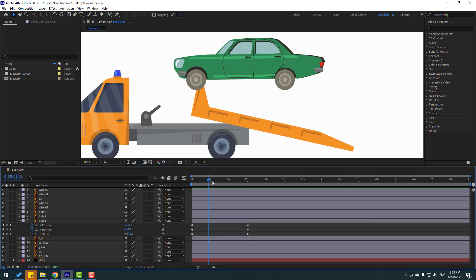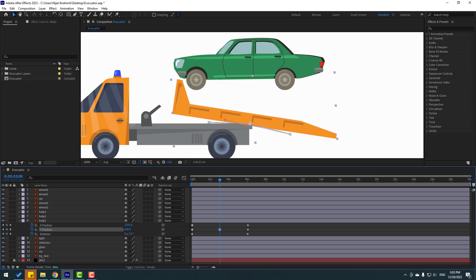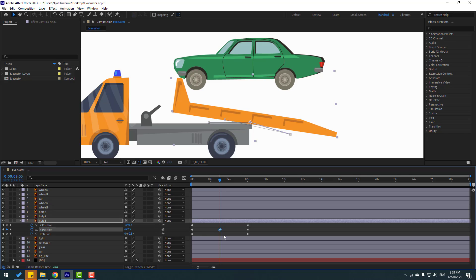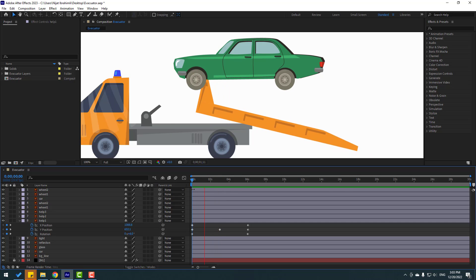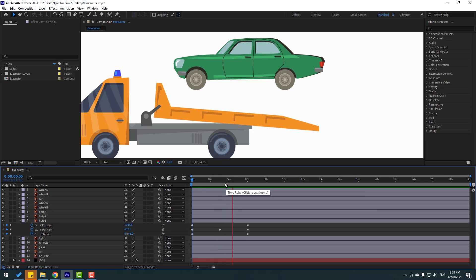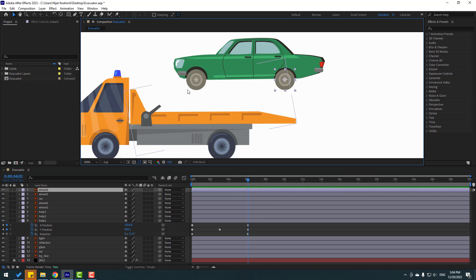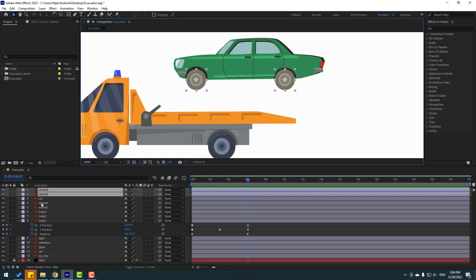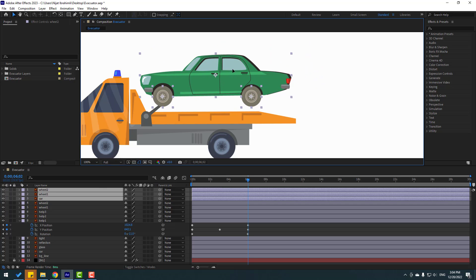Go to center and change Y position to move up. Go to the last keyframe and select the wheels — wheel one and wheel two — and select the car, and move to here.